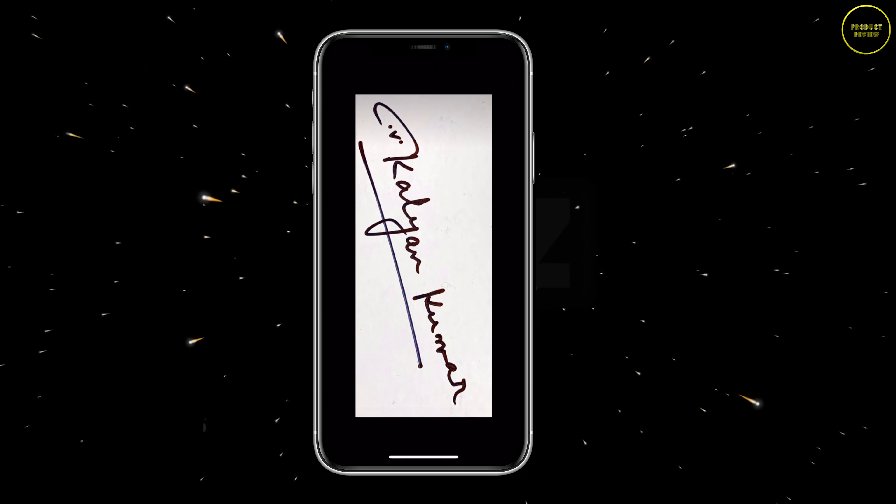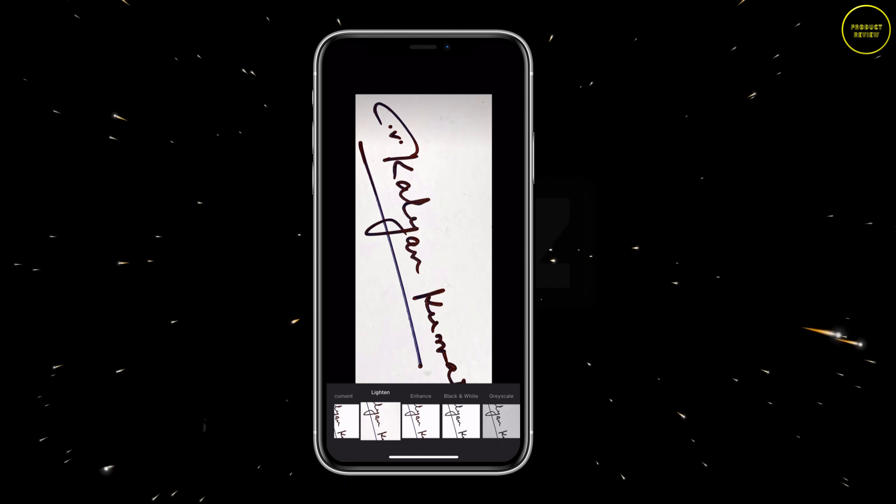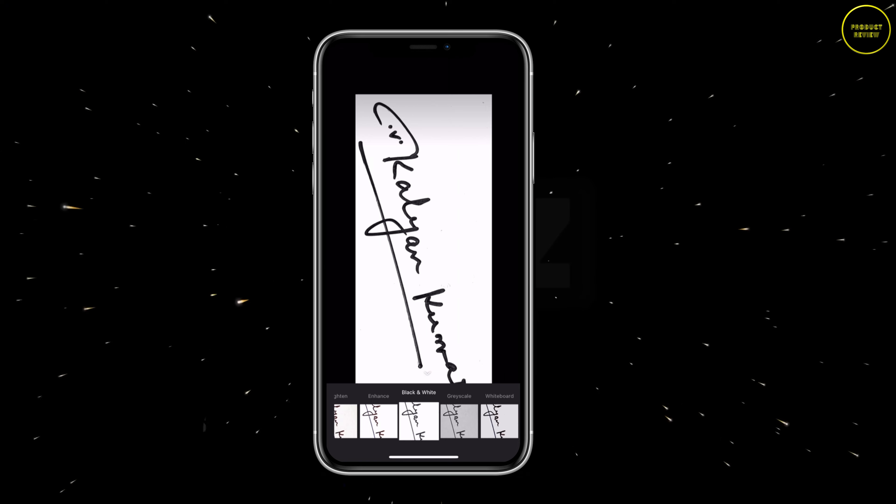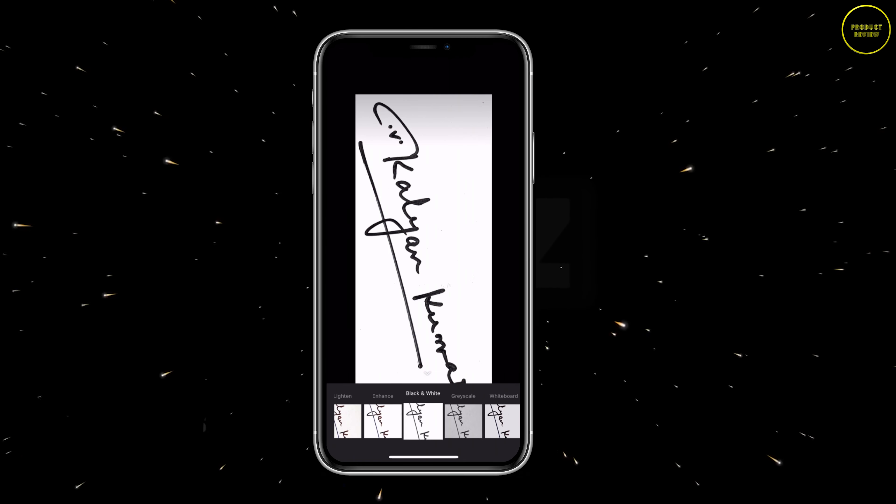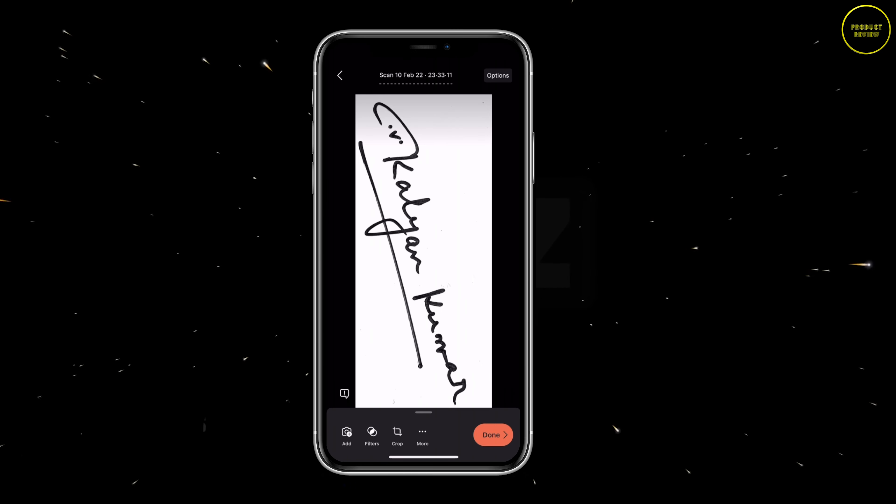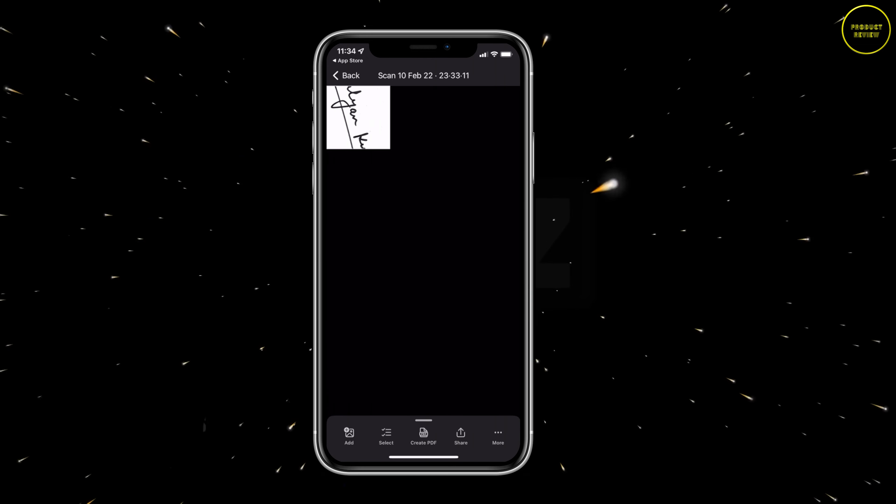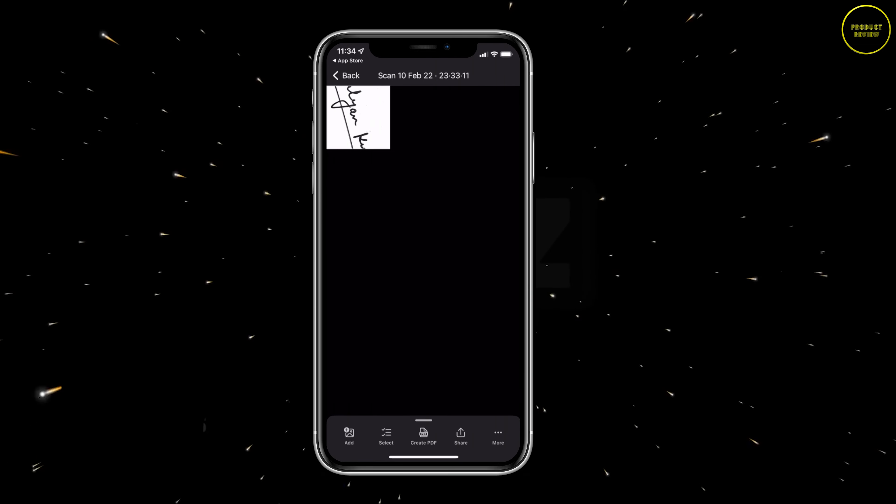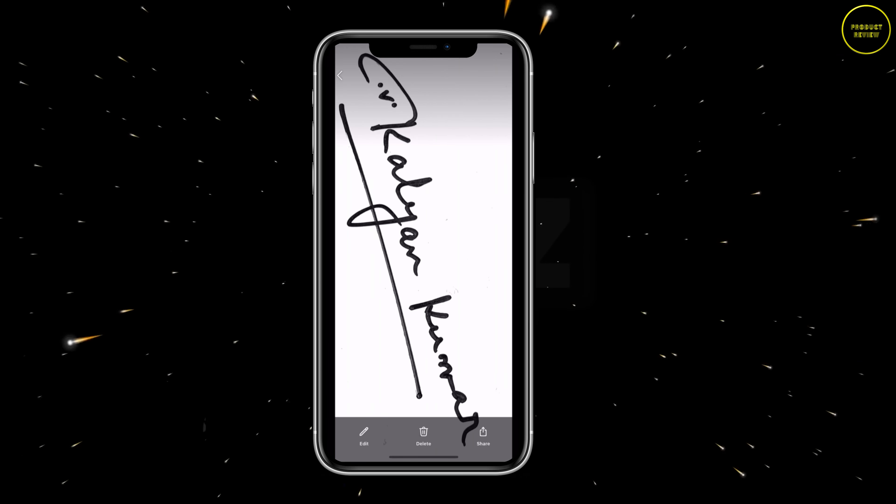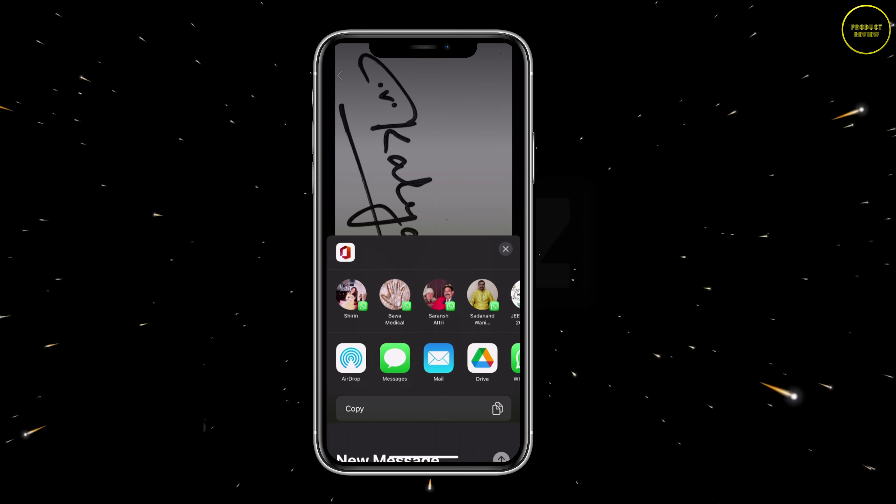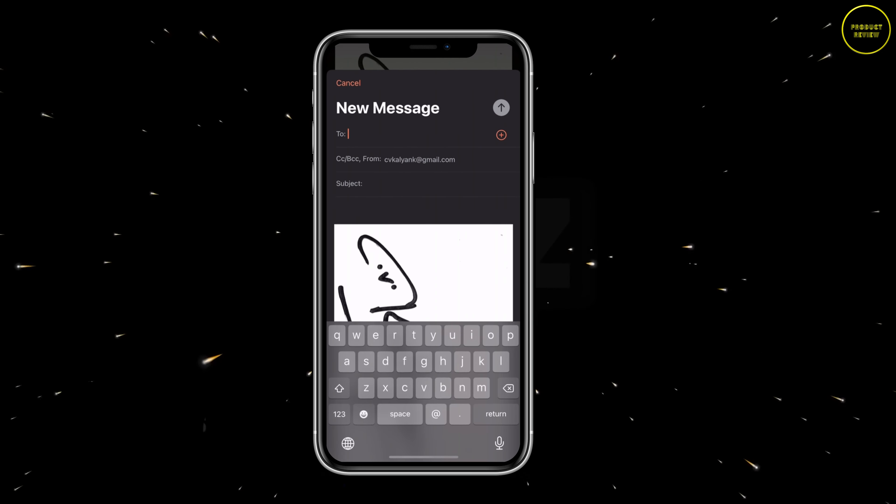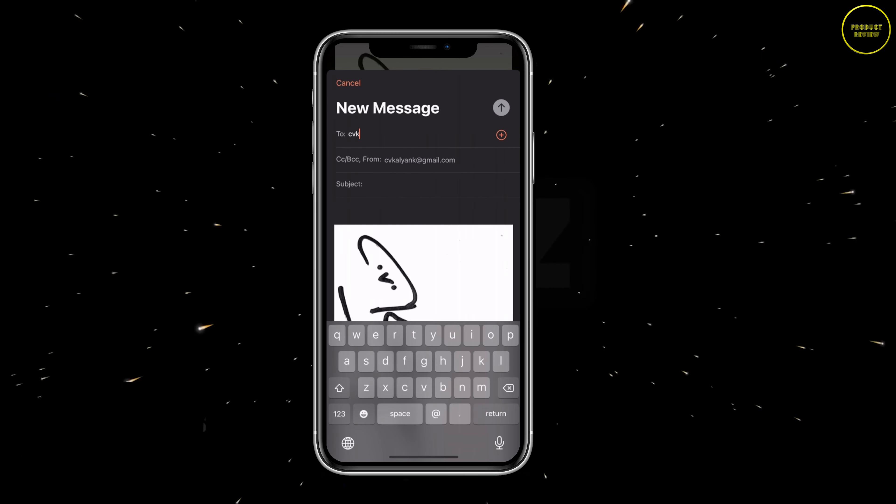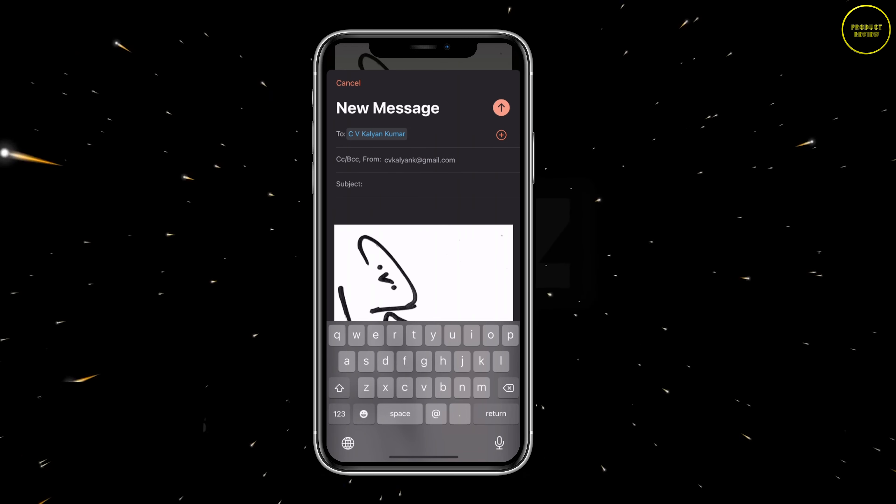It will give you the option of resizing it once the scanning is done. Resize it so that you can get as close to the signature area as possible. Now hit confirm. Choose filters. Select black and white for a high contrast picture. Tap on the picture and now hit done. The scanned image is now stored.